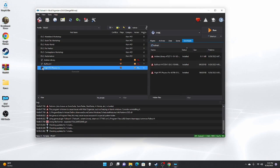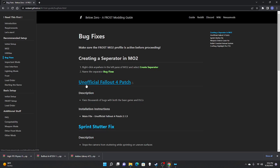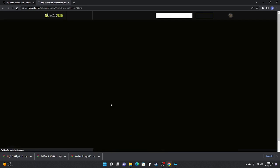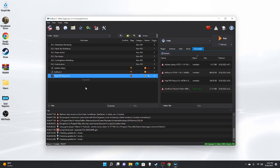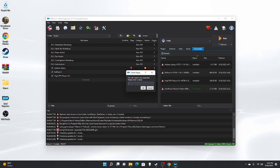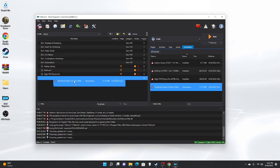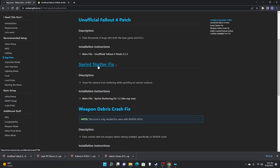We are officially done with the utility mods and moving on to bug fixes. First we'll download the Unofficial Fallout 4 Patch. Take it, drop it into the right pane. Before moving it to the left pane we're going to create a new section: right-click on the left pane, select Create Separator, and name it Bug Fixes. Then drag the Unofficial Fallout 4 Patch in, and give it a check mark.